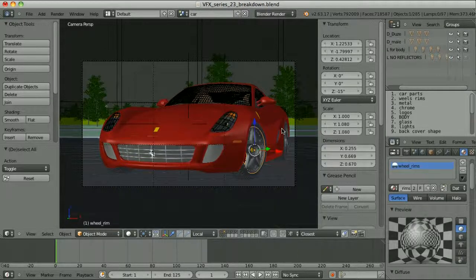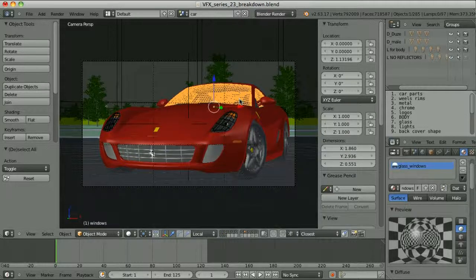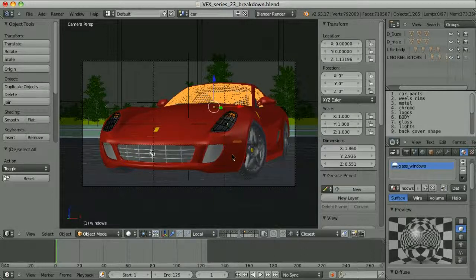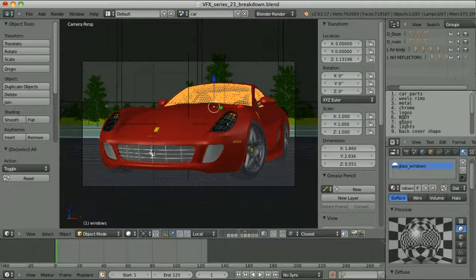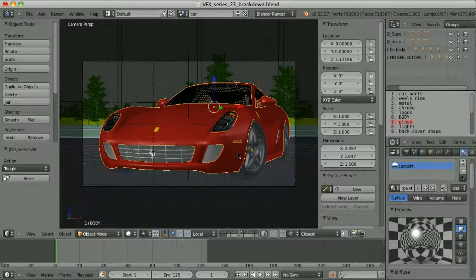Then it was time to separate the objects into layers and render layers. I was sure I would definitely separate the transparent elements from the rest, so I placed them in a separate layer and render layer and used the technique from the episode about transparency. There are many objects here, so to avoid getting lost I created a text block where I simply named the layers. My transparent elements are in layer number 7. I also placed everything with the car paint material in separate layers — layer number 6.